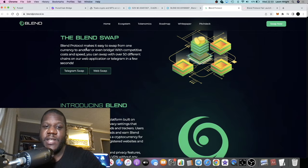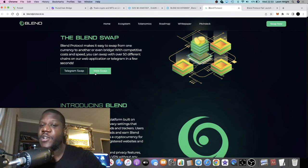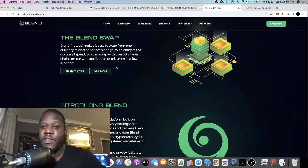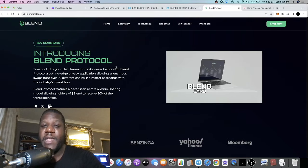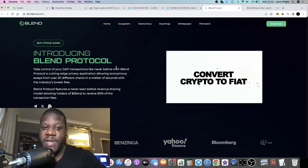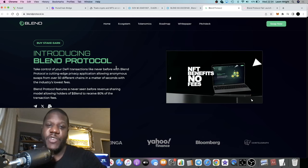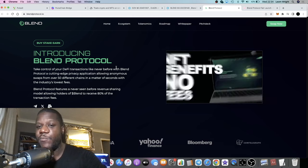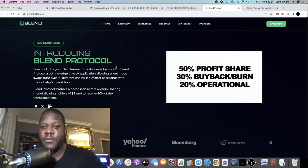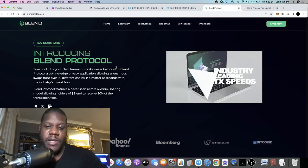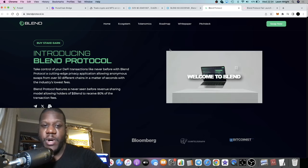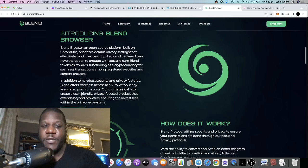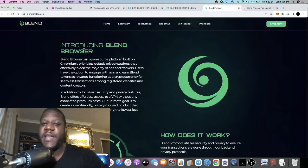It makes it easy to swap from one currency to another or even bridge. Basically you can—if you guys know how to use these bots, you know it's nothing new for some of you. For me, I still don't know how to use them. Haven't made the effort to, though it seems pretty simple actually. I did watch a tutorial.